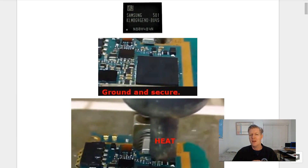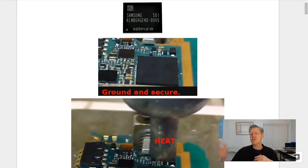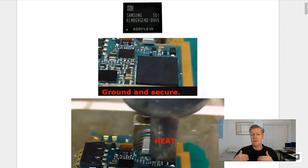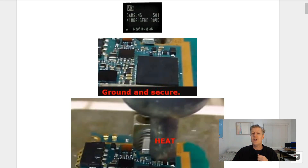I can already hear people saying: we've seen others change the eMMC chip on a Samsung phone — why can't we do it on laptops? Well, first you have to make sure you find the correct eMMC for your particular device. Also, the ones that come on laptops are already 32 gigs, and the maximum size I can find right now on eBay and other places is 64 gigs — so it's just a small jump in size.